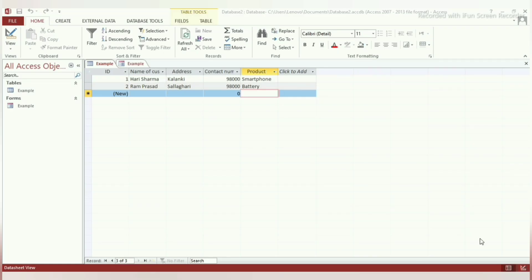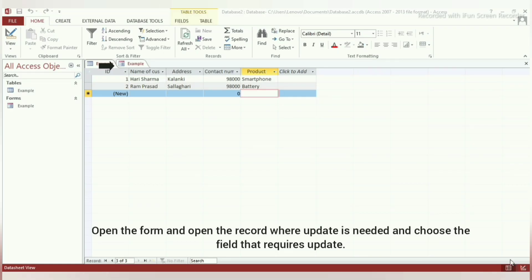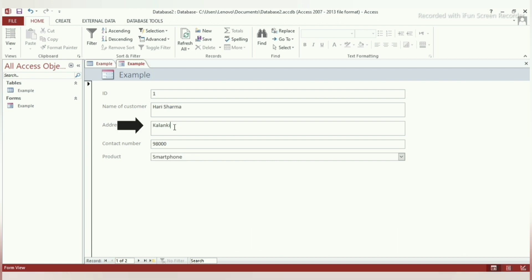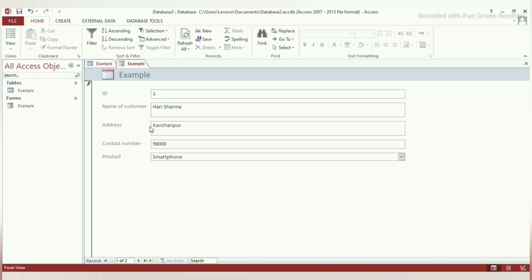Now, let's find out how to make changes to an existing field using forms. Step 1: Open the form and choose the row of the field you want to update. Step 2: Change the data of the field you want to update and press tab. You have now updated the data.